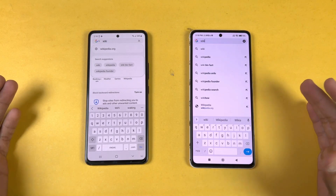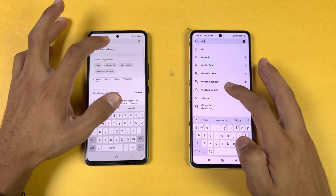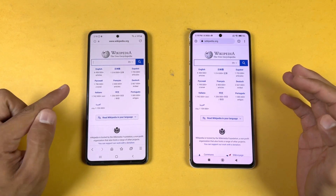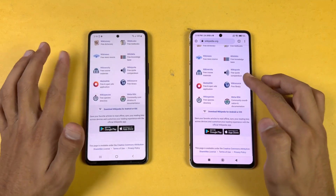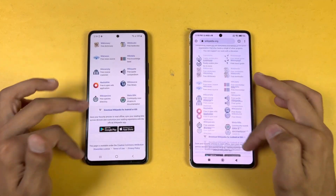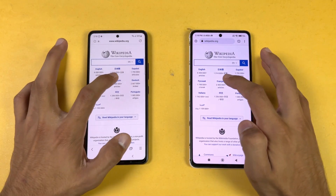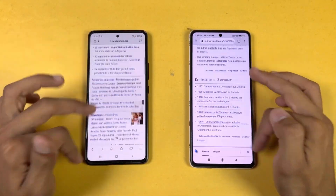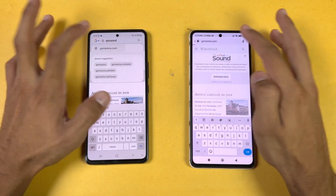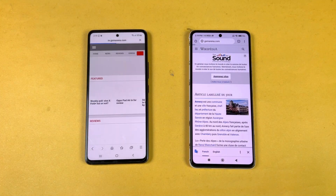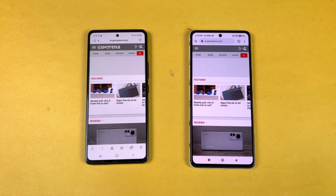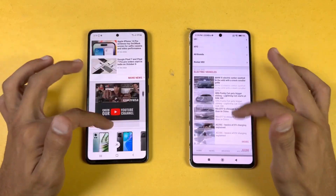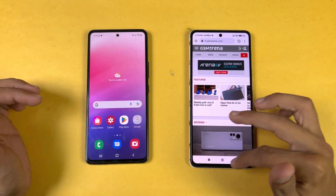Now loading Wikipedia.org on both phones using Google Chrome on the same Wi-Fi network — very similar, with the Samsung being a tiny bit faster. Scrolling is really stable and smooth on both phones. Next is GSMArena.com, where the Samsung is faster this time. Scrolling is really smooth on both phones there as well.